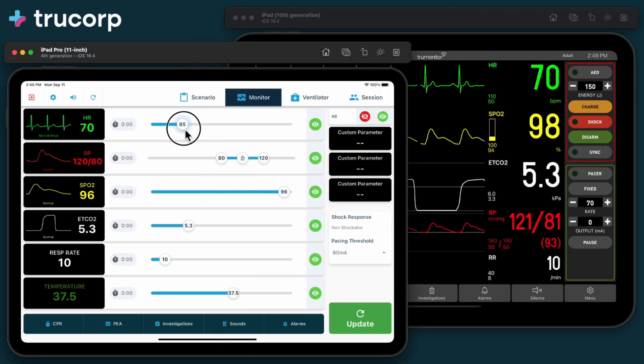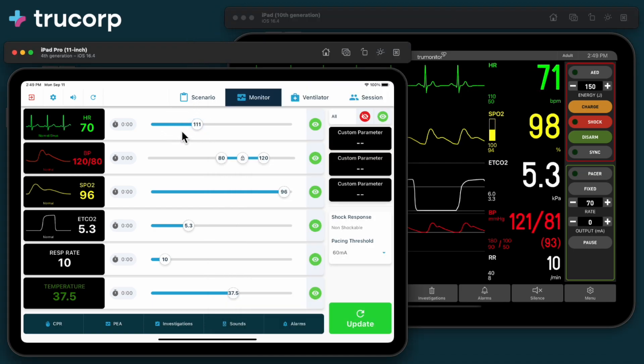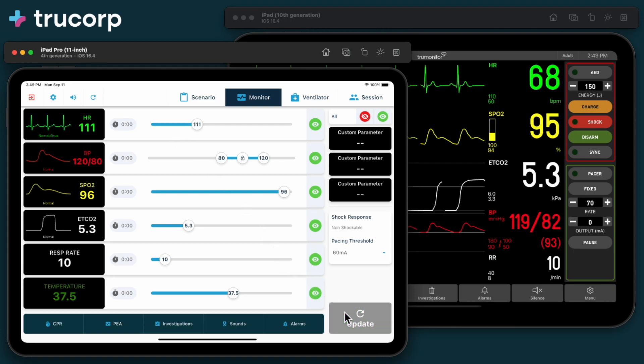Use the sliders to adjust heart rate and other values. Changes are not sent to the student until you press the green update button.